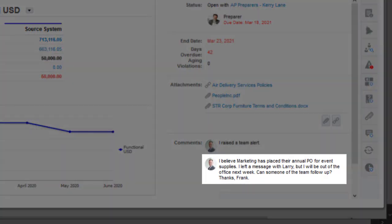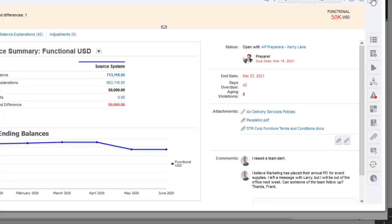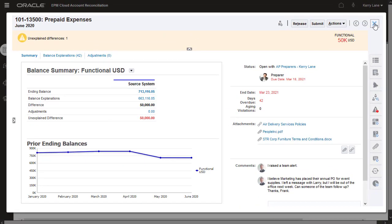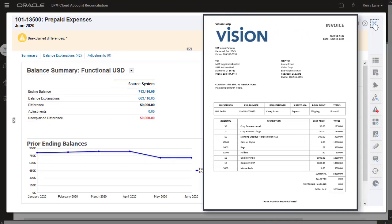It looks like Frank has worked on this reconciliation and then released it back to the team because he's out of the office this week. Following up on Frank's comment, Carrie contacted Marketing and obtained a copy of their annual PO that explains the difference for this reconciliation.